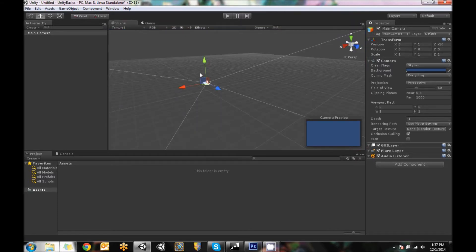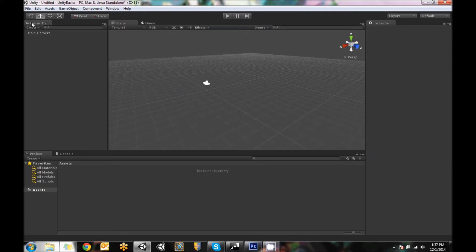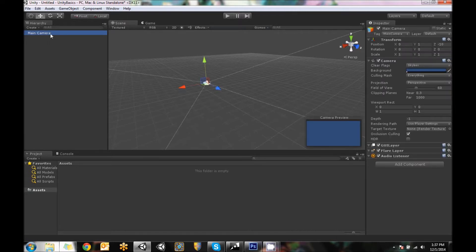Also, when we clicked on it, you can see over here in the hierarchy tab that main camera is currently selected. The hierarchy is everything in the Unity scene that you're currently working on, just listed out rather than trying to seek it out inside of here.